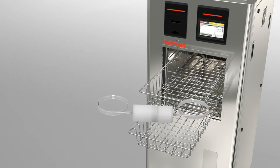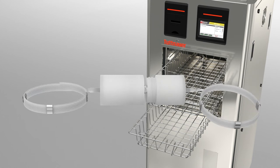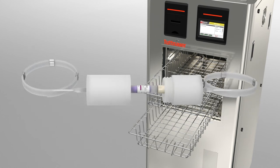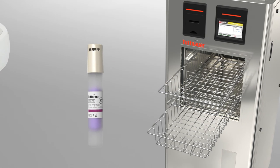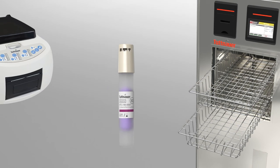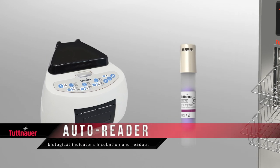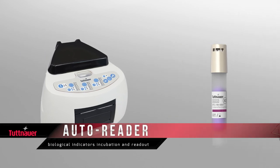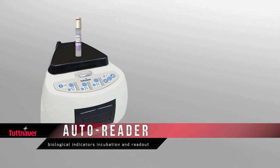The biological indicator is pulled out of the PCD and placed for incubation in the auto-reader. Our auto-reader allows quick, accurate, and reliable detection of positive and negative results.